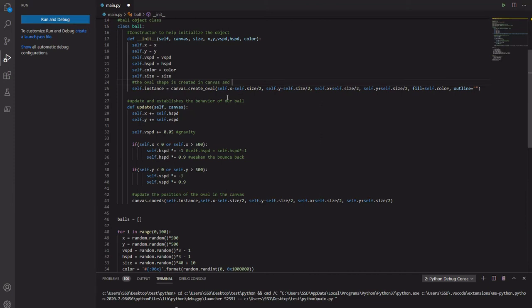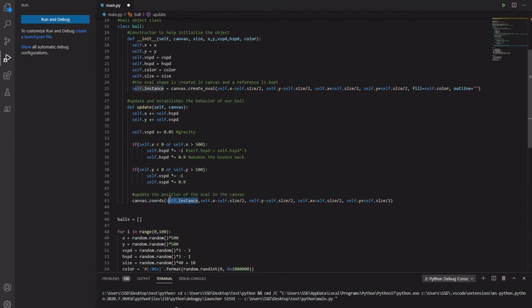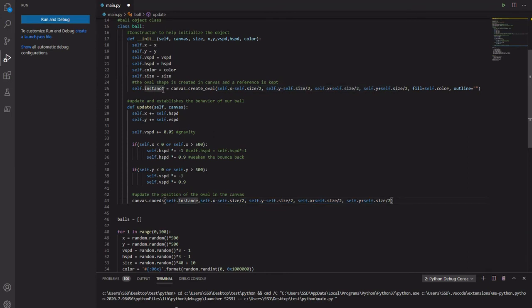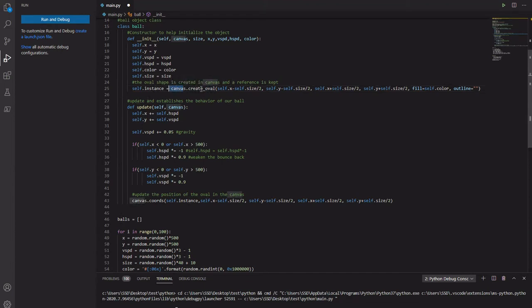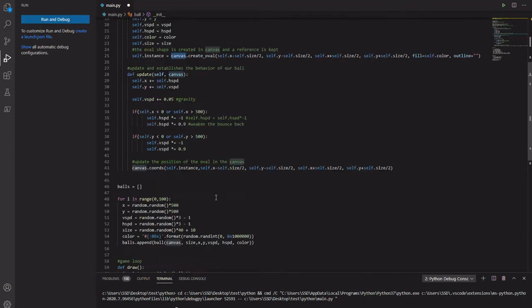And our reference is kept. Just to explain why we need to keep, when we create this oval and we need to keep a reference of it, we do use it here. We need to tell canvas which particular object do we want to move. So that's why we need to remember what object the canvas is referring to when it draws this particular ball that you've made. And these instances are different for different balls. And they're in different positions. So we need to remember that. And we need to tell canvas which ball we want to update the position of.